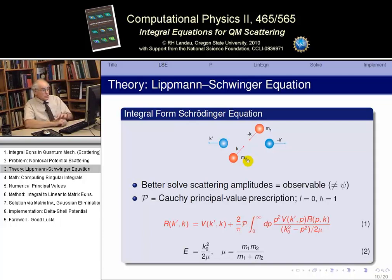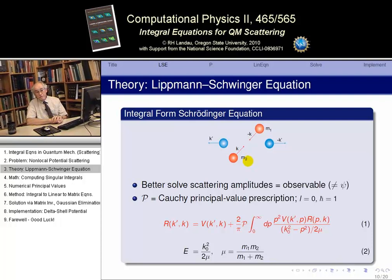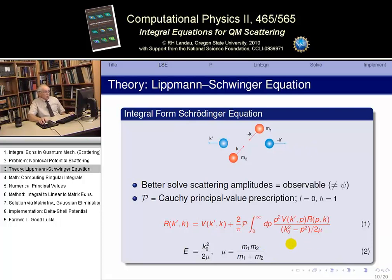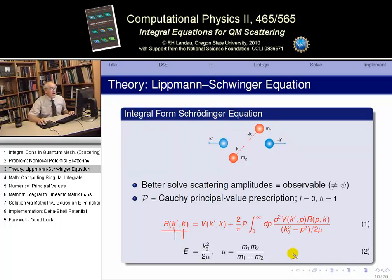Equation one here is known as the Lippmann-Schwinger equation, and it is equivalent — in fact derived directly from the Schrödinger equation. It gives us an equation for R, which is a form of the scattering amplitude, often called the reaction matrix or scattering matrix. It's also an integral equation. The unknown quantity is the scattering amplitude, a function of two variables k and k prime, and that unknown quantity also occurs under the integral sign.